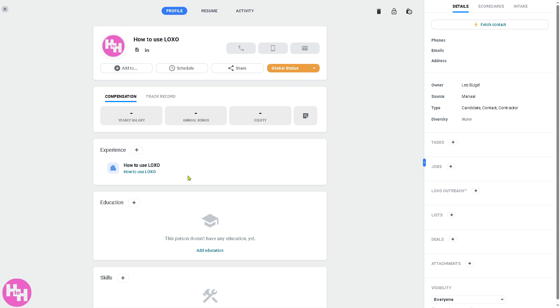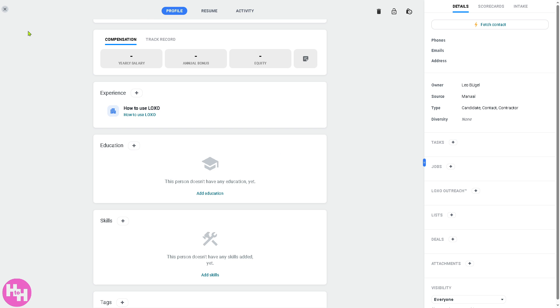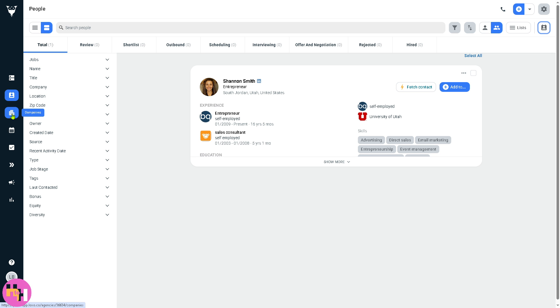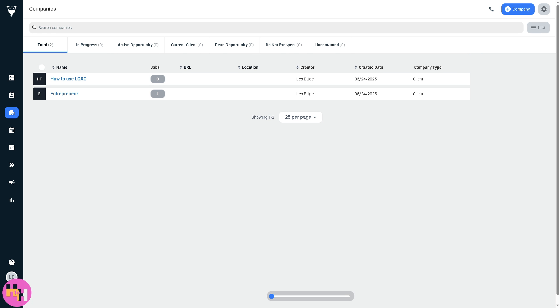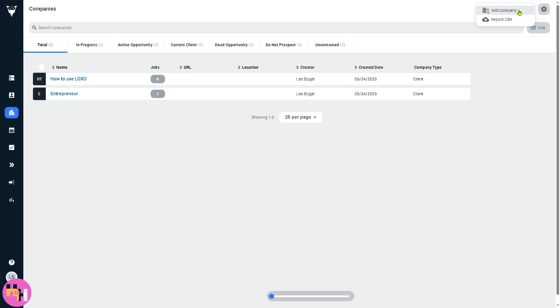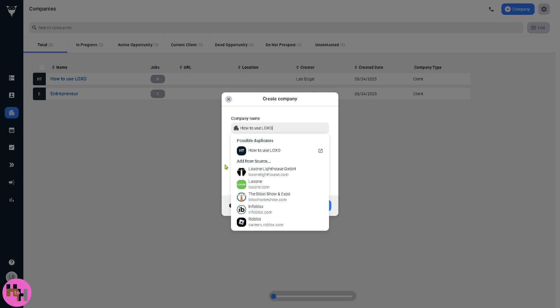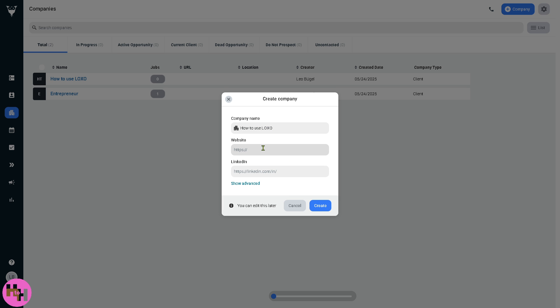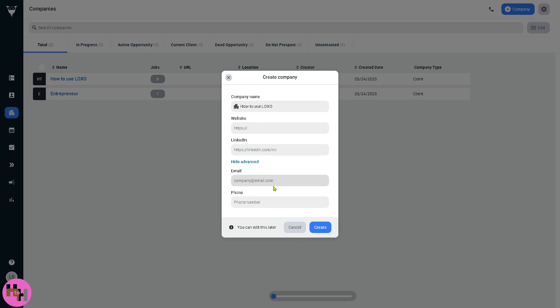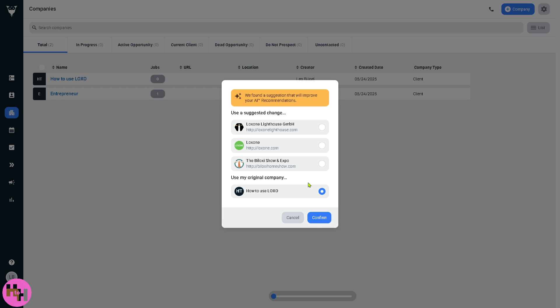The companies section is the CRM style view of all the organizations you work with. We have an organization using Luxo Entrepreneur. You can add company profiles and associate them with jobs and contacts. We're going to create a new company. You can put in the website and the LinkedIn if you have that. You can also click show advanced to put in the contact information such as email and phone number.